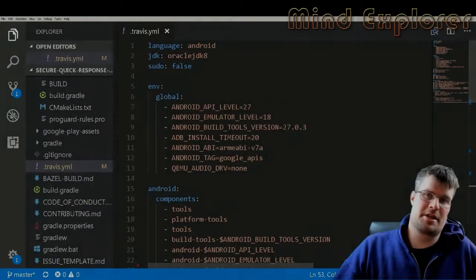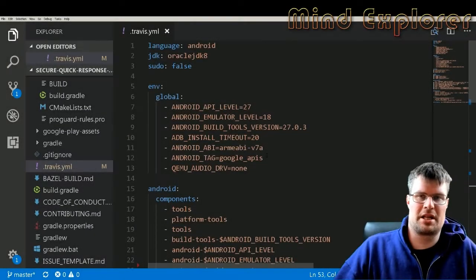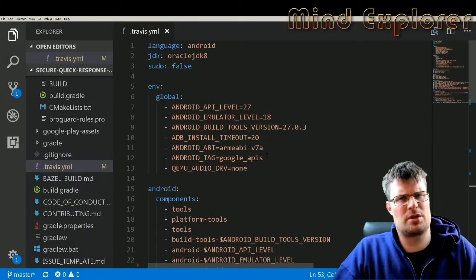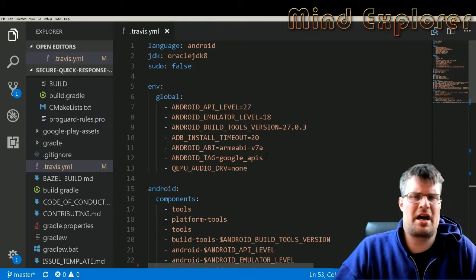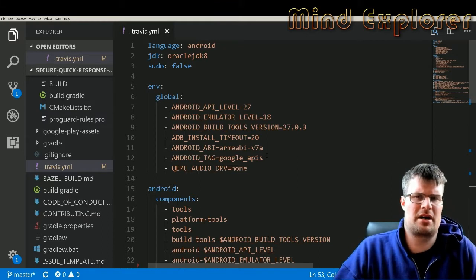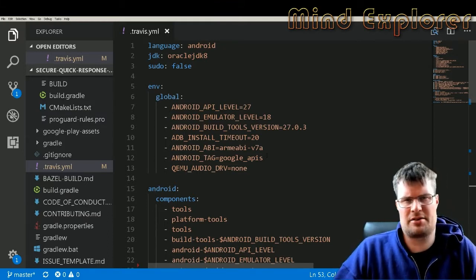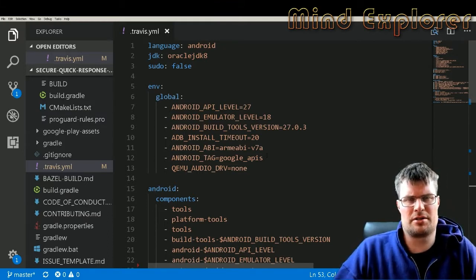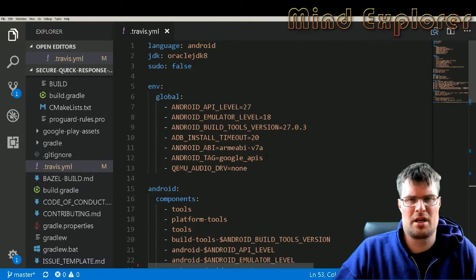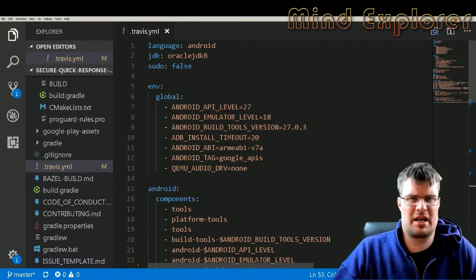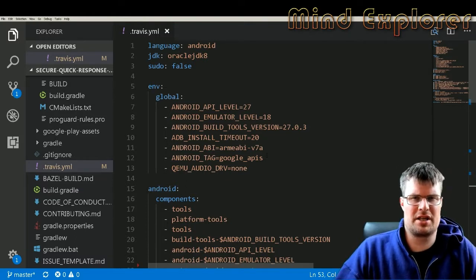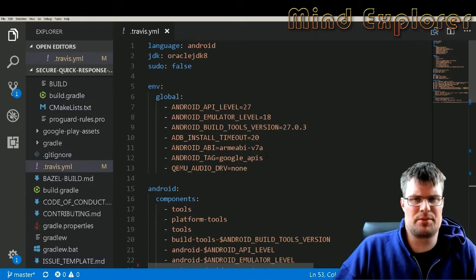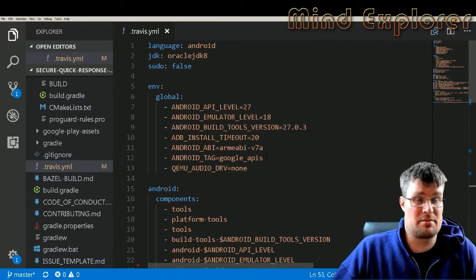Hello explorers and welcome to another video. Today I'm going to talk about how to build Android applications on Travis CI. In my case, I have this Squirrel project that I'm working on at the moment.